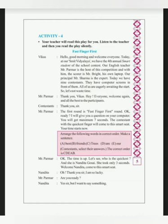Hello, good morning and welcome everyone. At our Smith Vidya Lai, we have the 4th Newly Smart Student of the school contest. Today, our Smith Vidya Lai is the name of the Smith Vidya Lai.